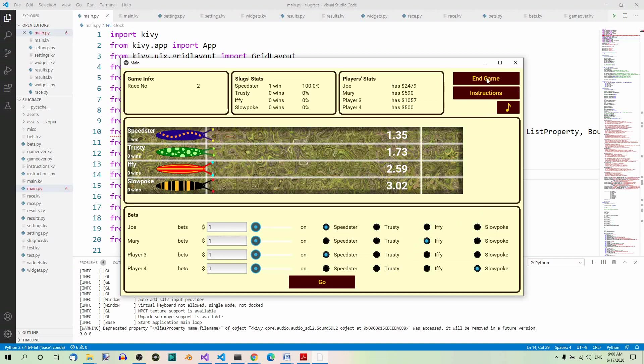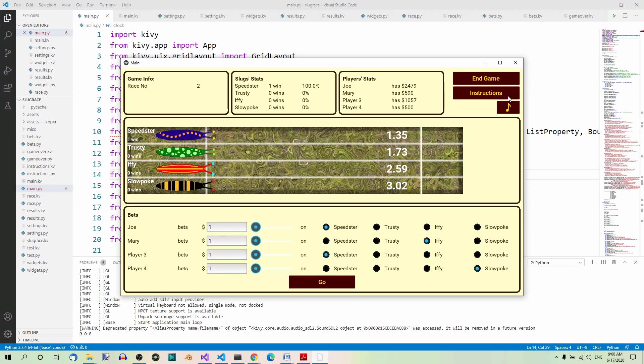End game—this lets you end the game at any time and takes you to the game over screen. Instructions—this takes you to the instructions screen. And sound—it turns the sound on or off.